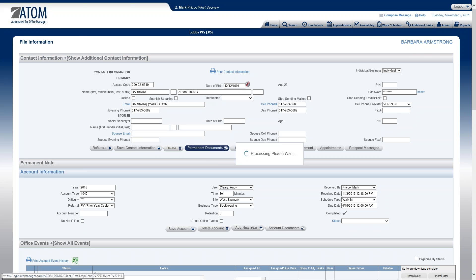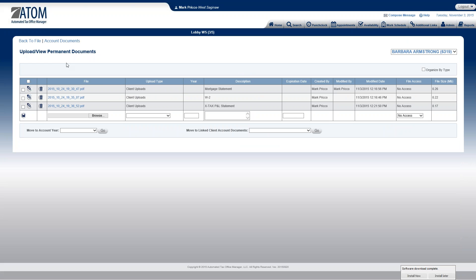I left click, that will take me into the Permanent Documents page. What documents are normally found here are social security cards, driver's license, anything that's going to go forward with the client. So it's not year specific, it's something that you'd want to have in the file year after year, such as ID and social security card.